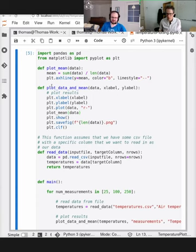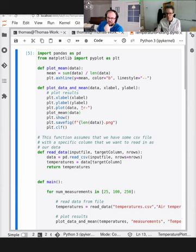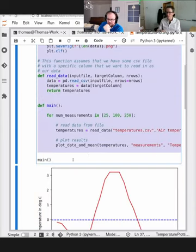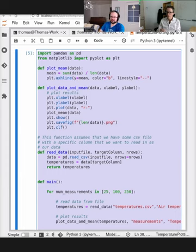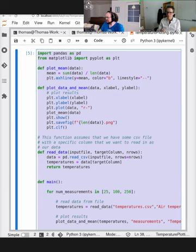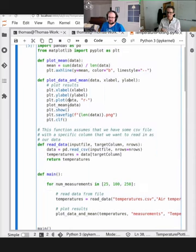Coming back to testing: where are the tests? If we're going to add tests, I would move out of the notebook, because while there are options to test notebooks I find them cumbersome. The purpose of a notebook is more running existing code than developing it. If I want to test things, I would put all of this into a Python file.